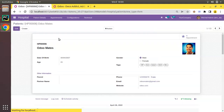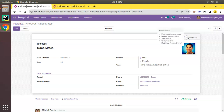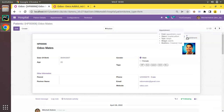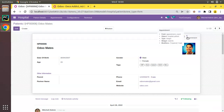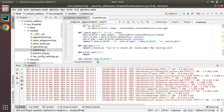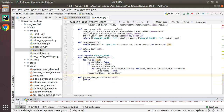Let's upgrade the module and see what happens. I'll go to the UI and upgrade the OM Hospital module. The module upgrades with no errors. If I open Odoo Mates, you can see a button has appeared with a star icon, a count of four, and the string Appointment. Clicking it does nothing yet since we haven't implemented the function body.